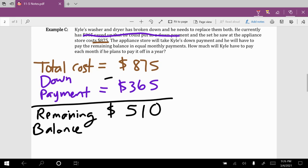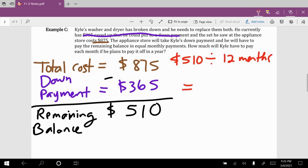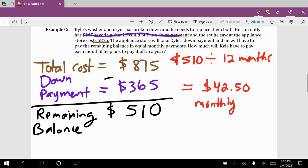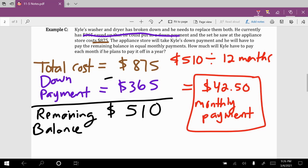We take the remaining balance of $510 and divide it by the number of months in a year — 12 months. That tells us how much he's expected to pay every month. So $510 divided by 12 gives us $42.50. That is the monthly payment and the final answer.